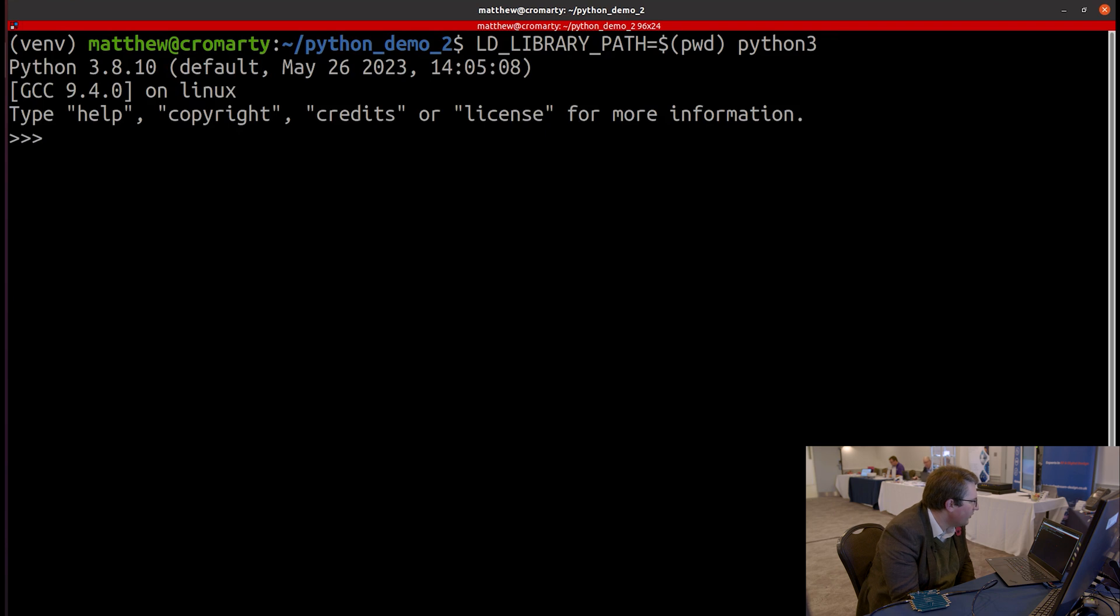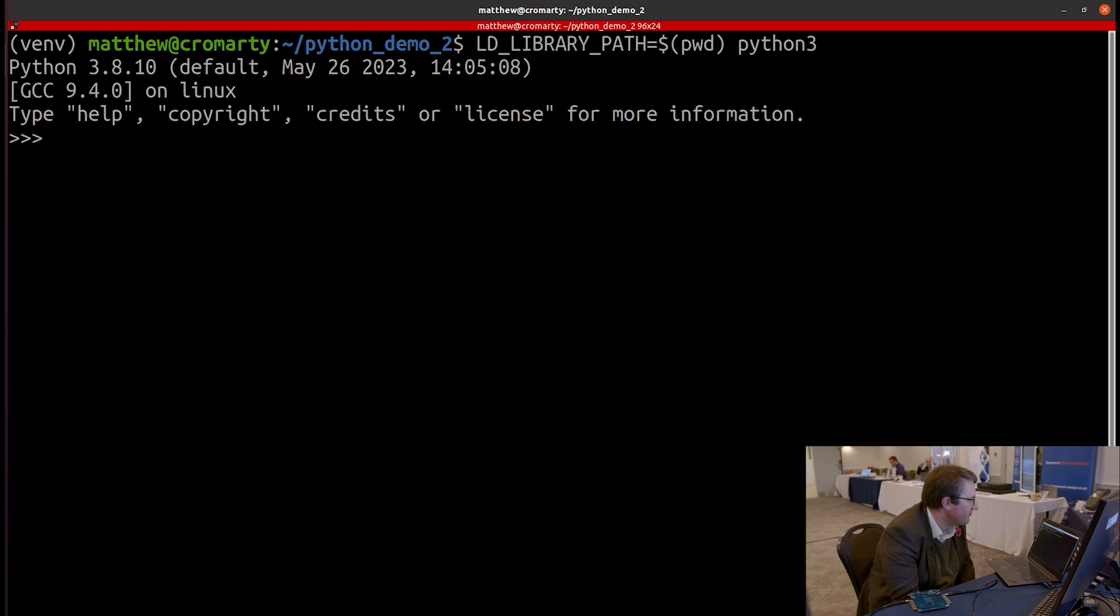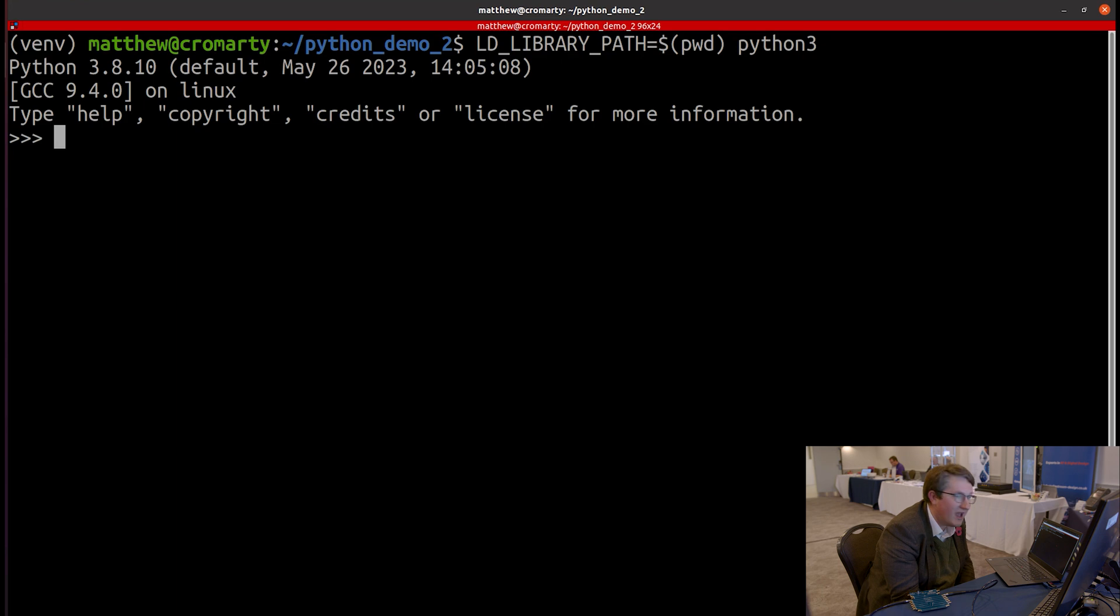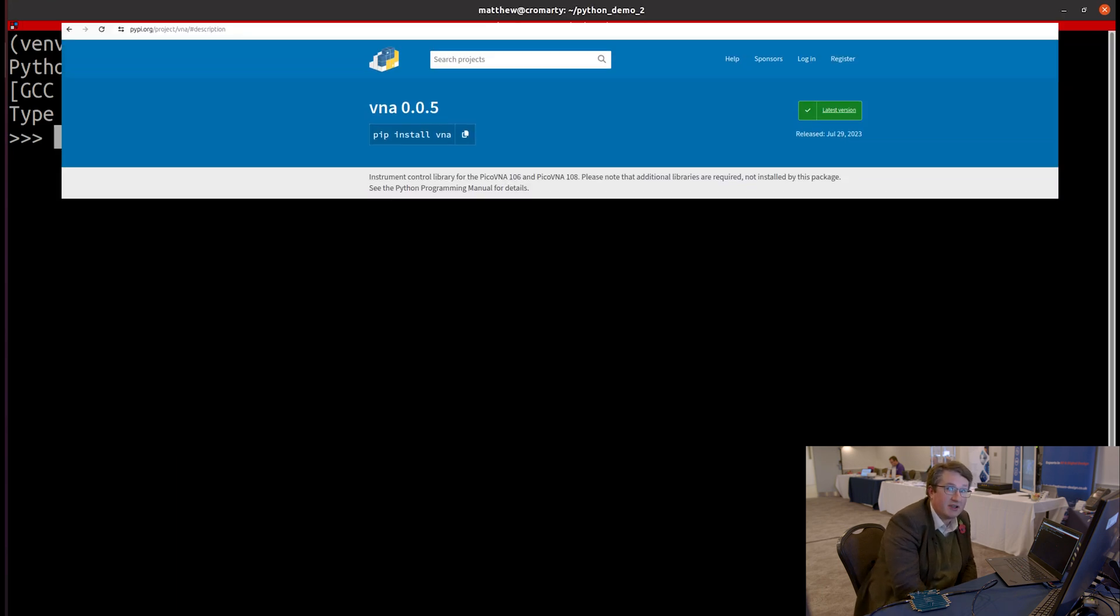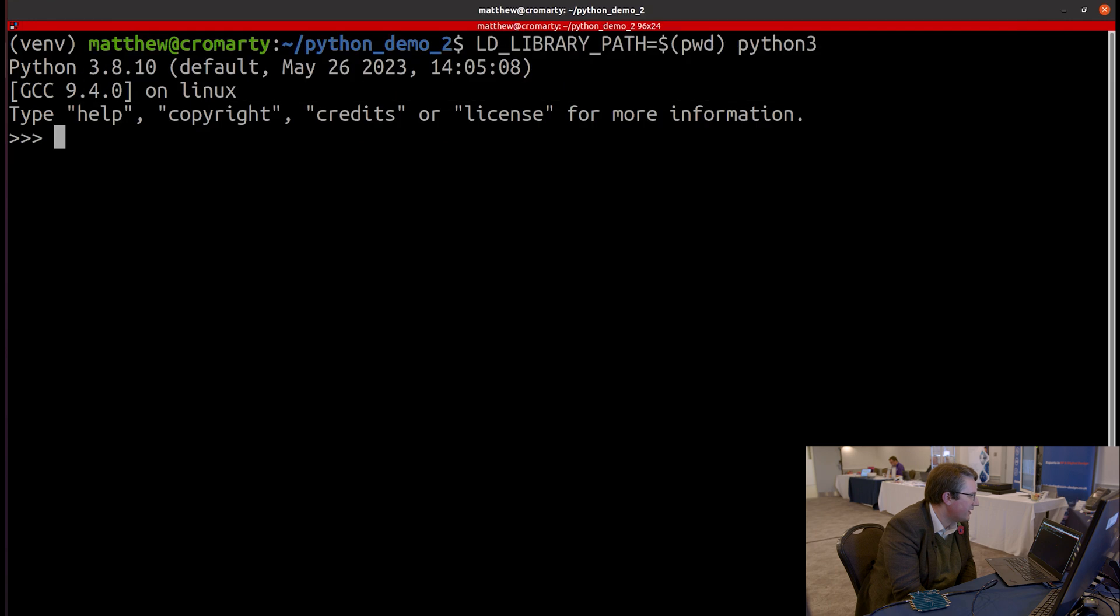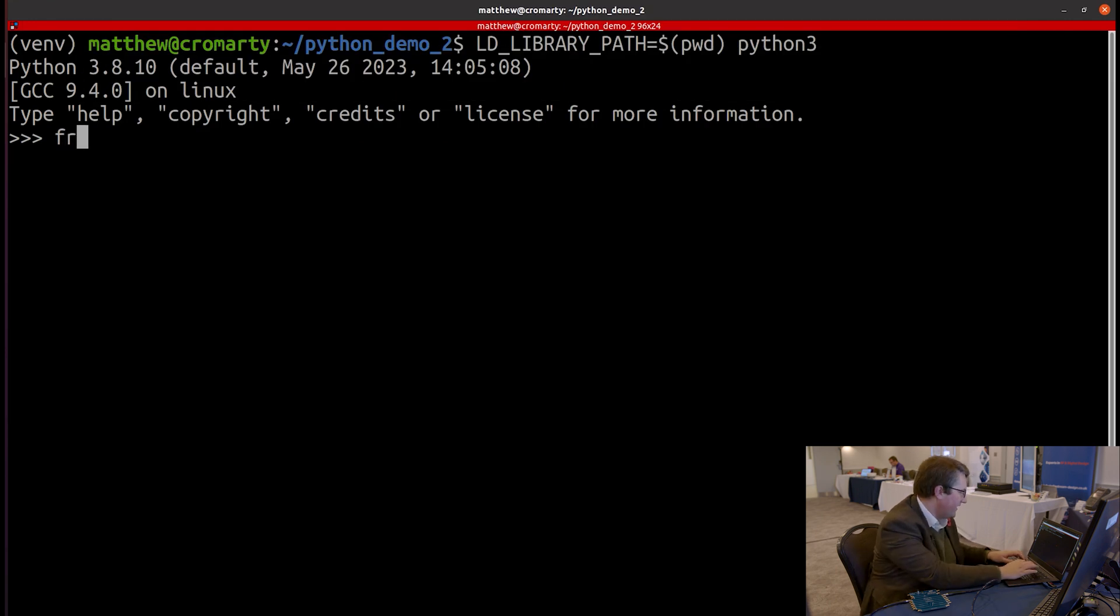So what I've done is downloaded the SDK and copied over the libraries that I need out of the SDK. There are instructions for doing all this within the SDK documentation. And I've also installed the VNA package from PyPI. So using pip3, I've installed the VNA package. So let's just import that.